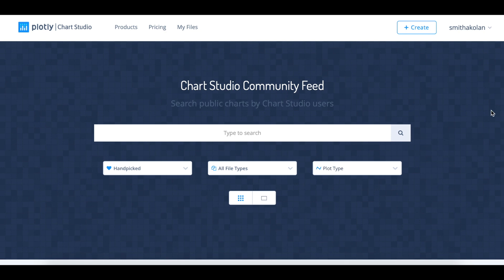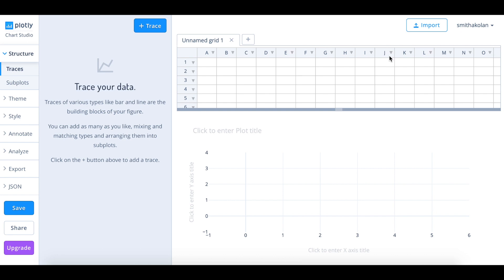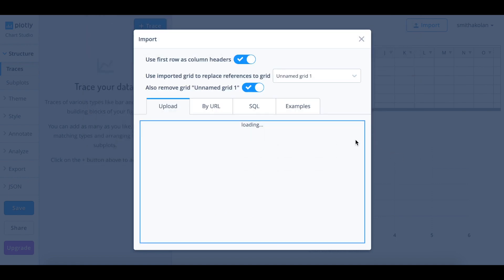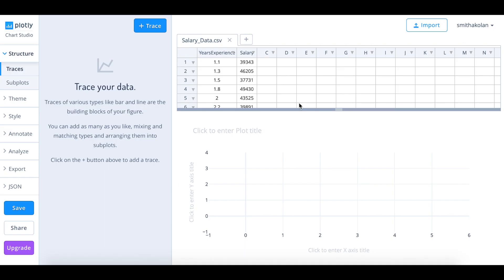So let's begin. Go to create and click chart. We're going to have to import the CSV file that we just downloaded — click import and upload. Once we have the CSV file uploaded it will probably look something like this. The first column will show you the years of experience and the second column will show you the salary.